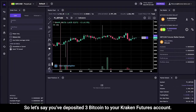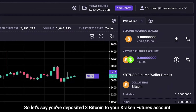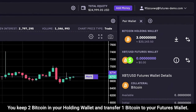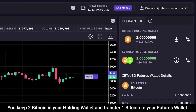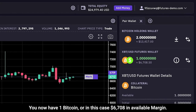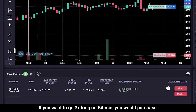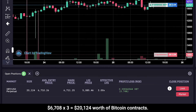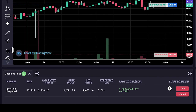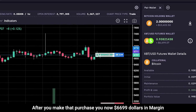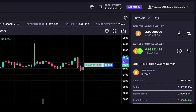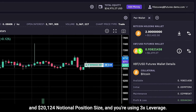Let's say you've deposited three Bitcoin to your Kraken Futures account. You keep two Bitcoin in your holding wallet and transfer one Bitcoin to your futures wallet. You now have one Bitcoin — in this case $6,708 — in available margin. If you want to go 3x long on Bitcoin, you would purchase 6,708 times 3 equals $20,124 worth of Bitcoin contracts. After you make that purchase, you now have $6,699 in margin and $20,124 in notional position size, and you're using 3x leverage.